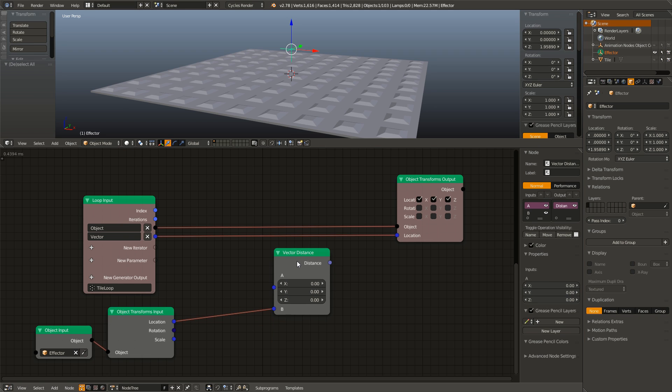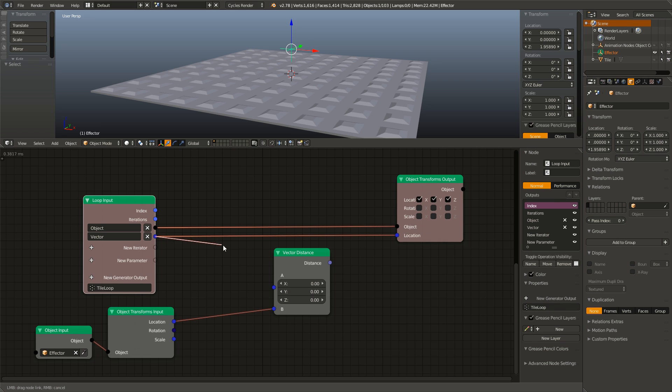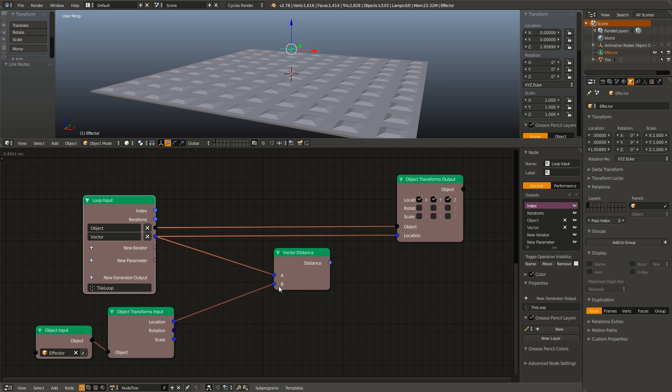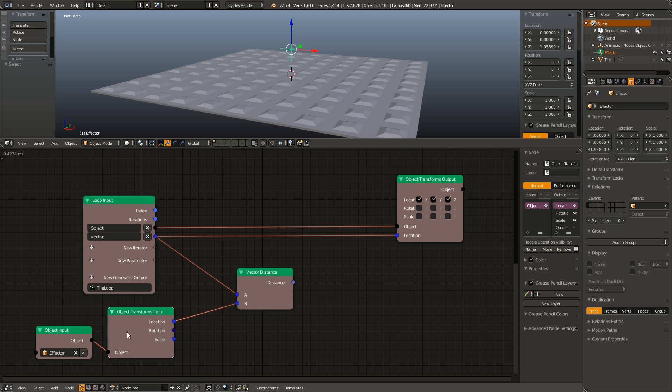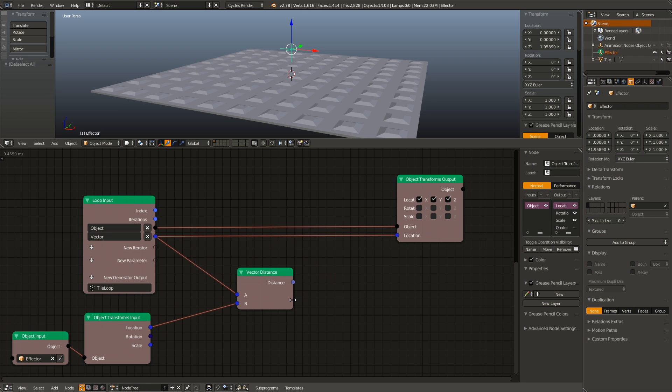And now to get our distance from the tile we can do one of two things. We can either add in another transform input and connect that to our object. Or, we can just use the vector input as the tile is being moved to that vector anyways. And that actually saves us a node so I am going to do that instead. Now we have the distance from the effector to the tile.